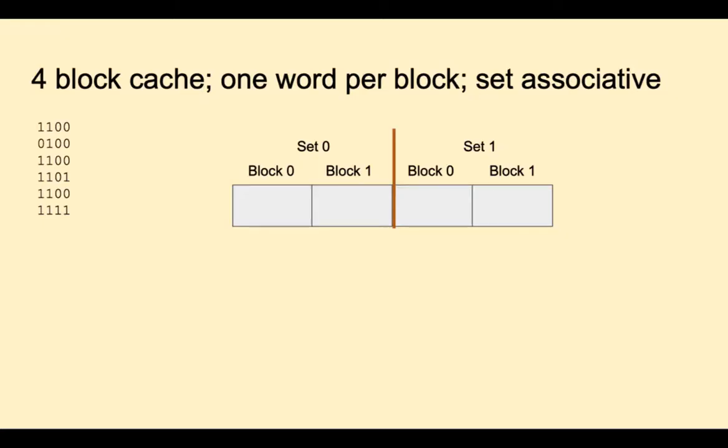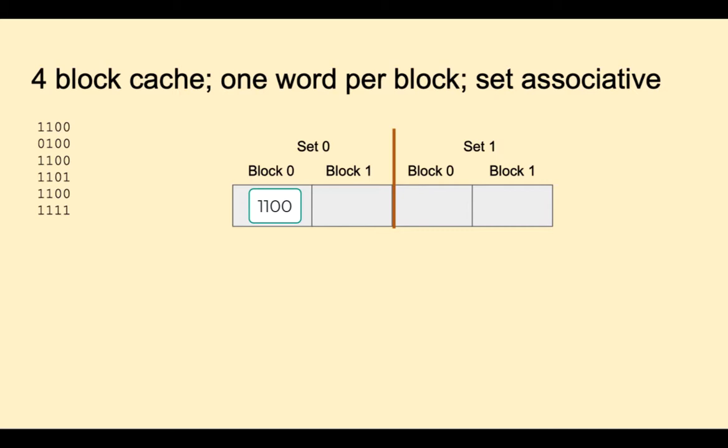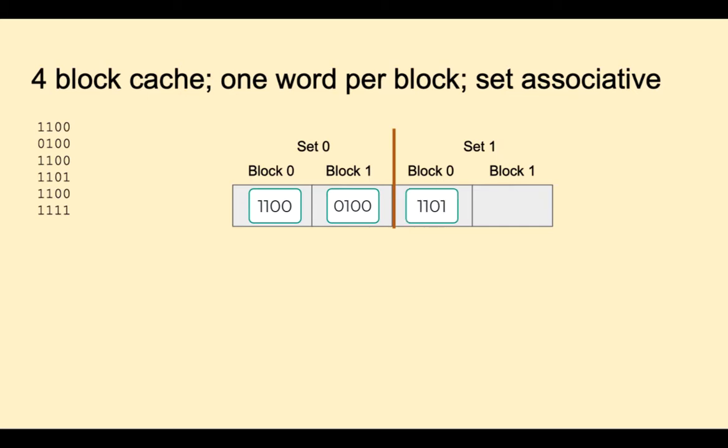Now let's try set associative. We'll divide these four locations into two sets, set 0 and set 1. There are two blocks in each set. 1100 is a miss. That maps to block 0. We can put it in either free spot in that set. 0100 is a miss and we can map that to the free spot in set 0. 1100 is a hit. 1101 is a miss and that can go anywhere in the second set. 1100 is a hit and finally 1111 is a miss and that can go in the free spot in set 1. With set associative, we had the same hit rate in this example as we had for fully associative.